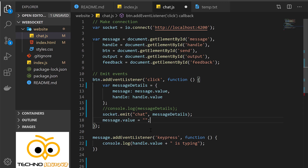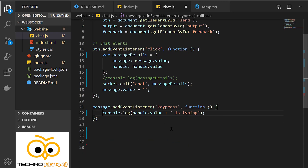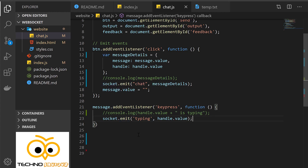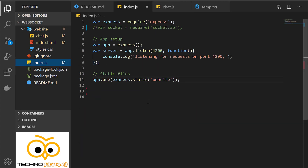After doing that we need to clear the message section, so we add message.value equal to empty. Whenever a key is pressed, we need to emit an event that lets the other terminal know that someone is typing. So we emit an event called 'typing' and send the handle.value, which will tell the other terminals which handler is typing a message. Now we have emitted the events, but the server is not yet set up to receive them, so we will go back to index.js and enable the socket to receive these events.